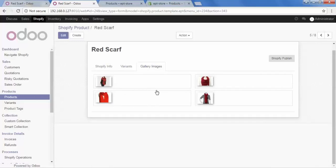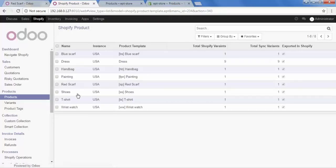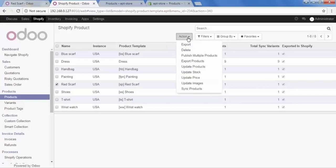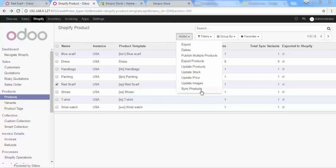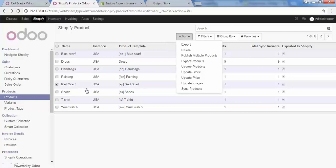For the red scarf, we have updated the product tags and gallery images. Now let's update it in our Shopify store. Go to Products, select red scarf, and the action button appears. Click it. When updating a product, we can update the price, image, stock, description, and tags. In this product, I just want to update the tags and images, but I'll also show how to update price, stock, description, and the product name.